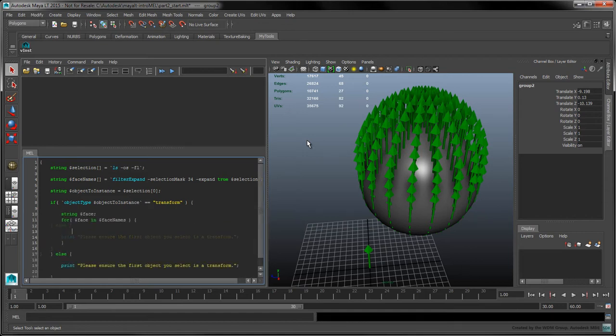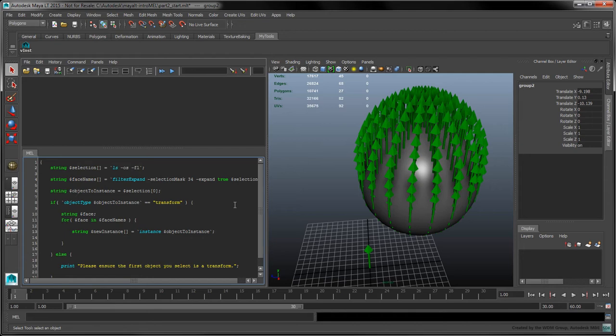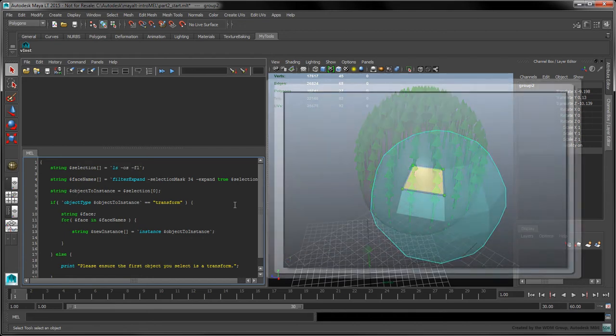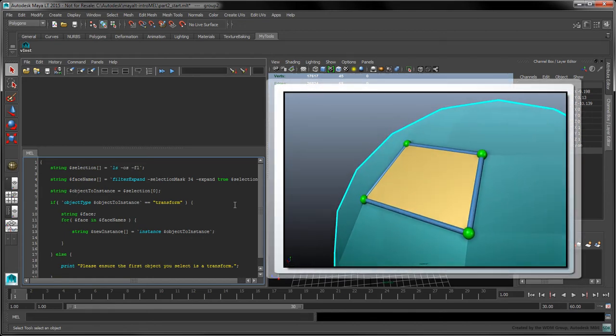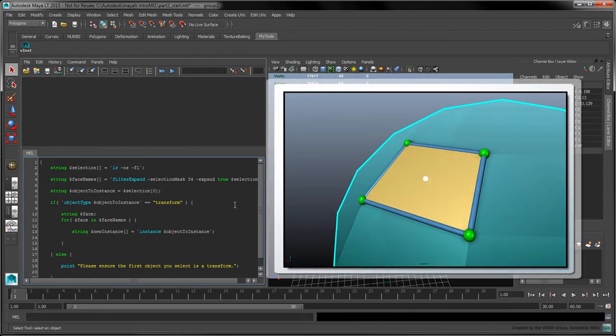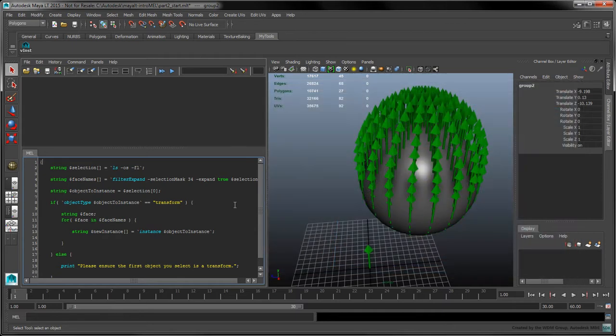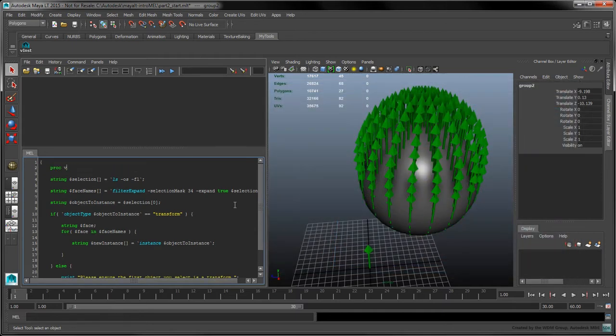Use a for in loop to iterate over each selected face. For each face, create a new instance of the object. The next step is to determine the world coordinates of the face's center point. To do this, we'll create our first function at the top of our script. We'll call it GetFaceCenter.